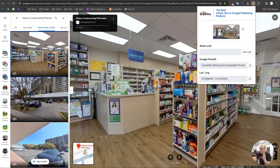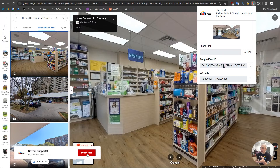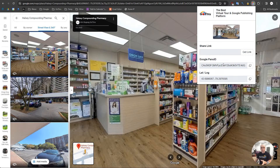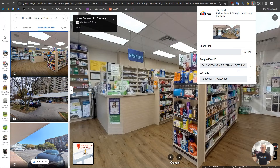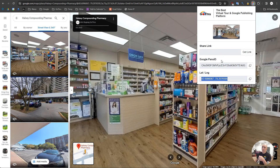Another feature is the Google Pano ID. In case there are bugs on the Google side and you need to report a particular image, you can get the Pano ID right here and use it in the bug report. We also have the latitude and longitude — really useful features.